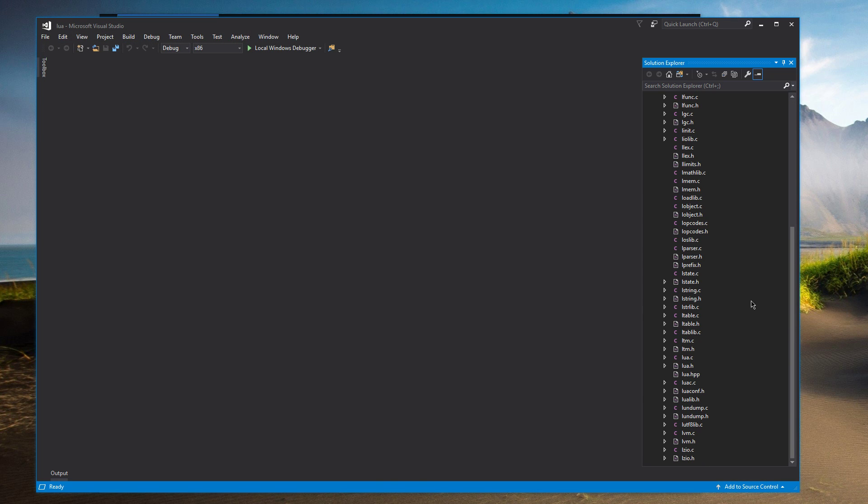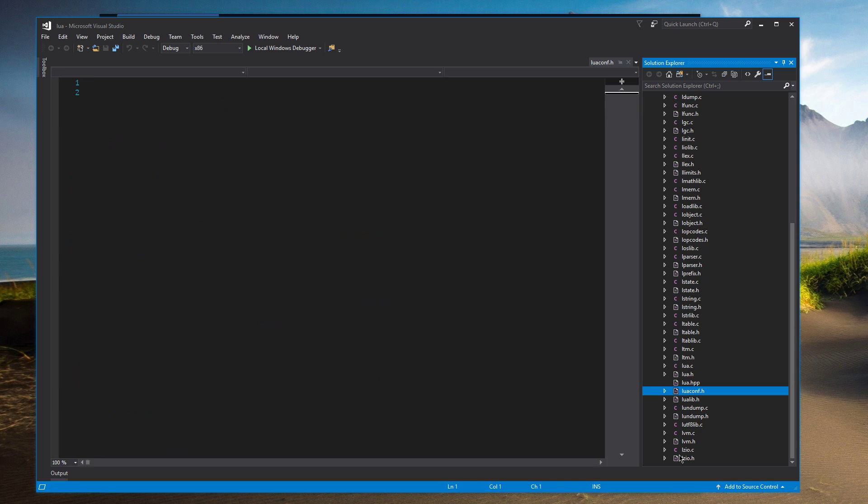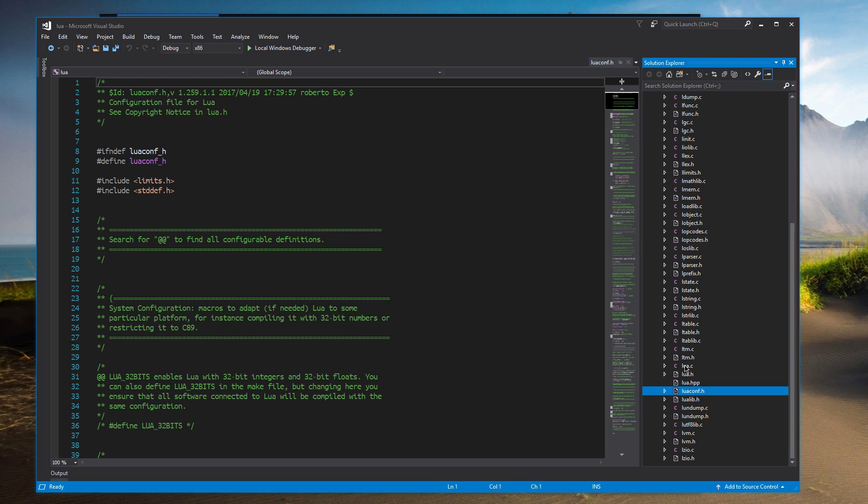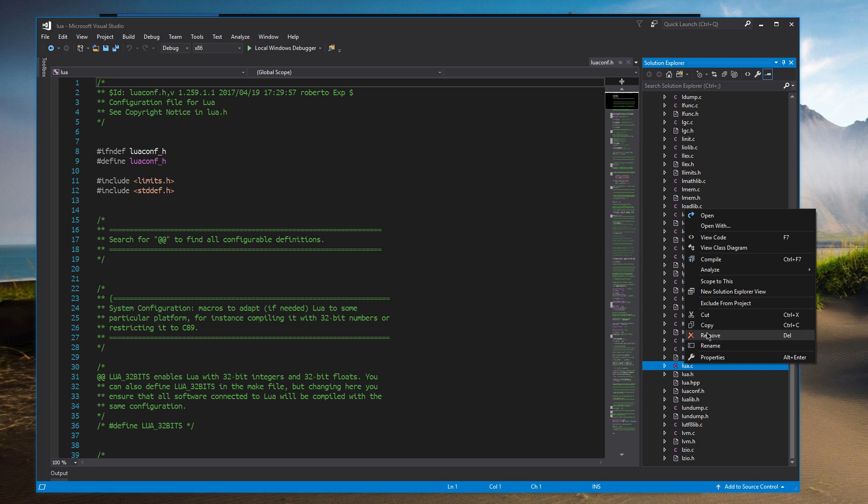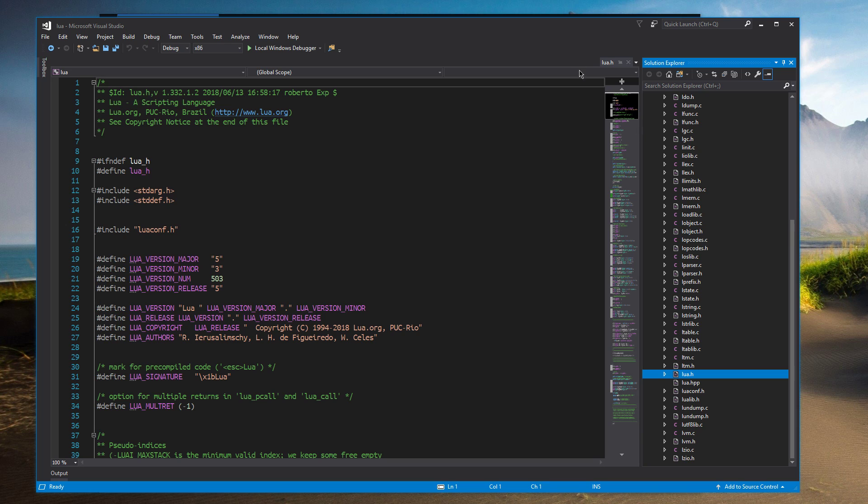Alright. So now what we're going to do is we're actually going to remove some of these. So you're going to look for LuaC.c. We're going to remove that. And Lua.c and remove that. Alright.